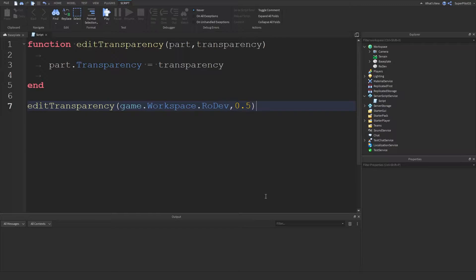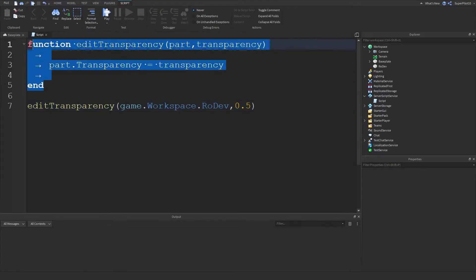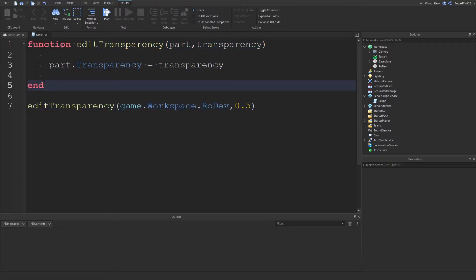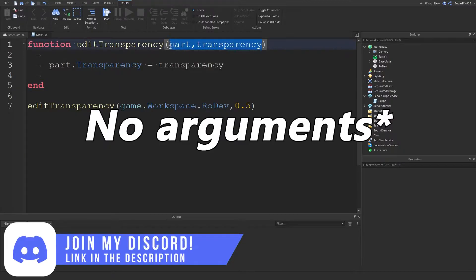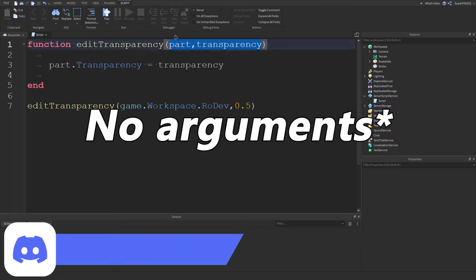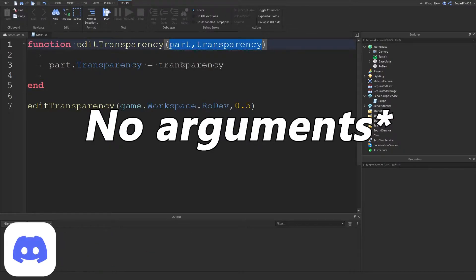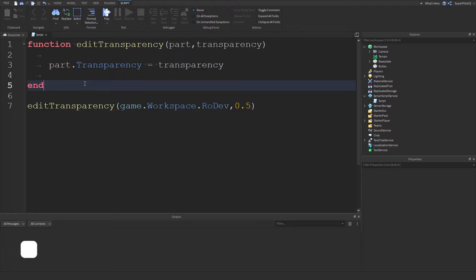Events are coded by Roblox behind the scenes. Basically, all that happens when an event is fired is it'll go to the function that you told it to run, and it will run that function. Also, there are no parameters in events that we have to specify — they are automatically given to the function, but we'll look into that after.